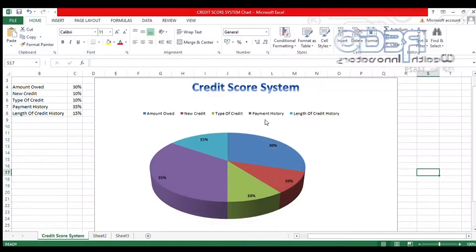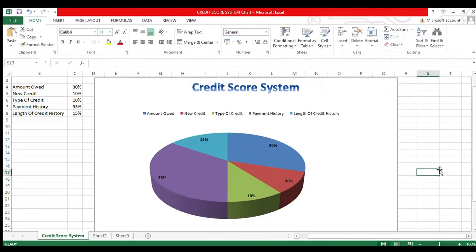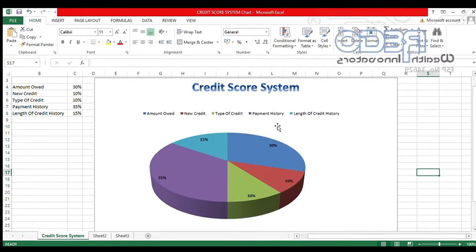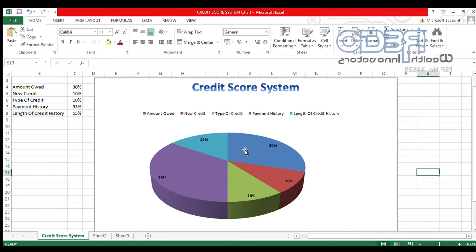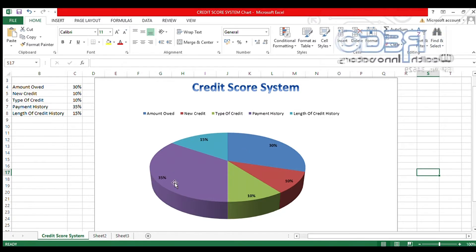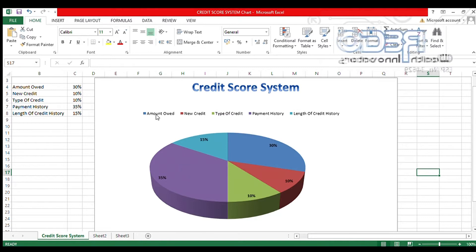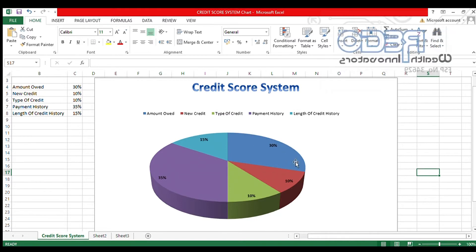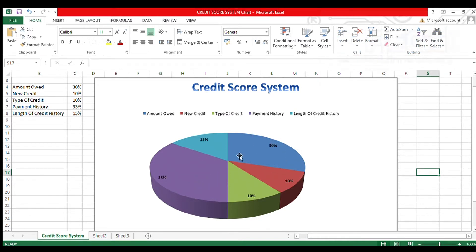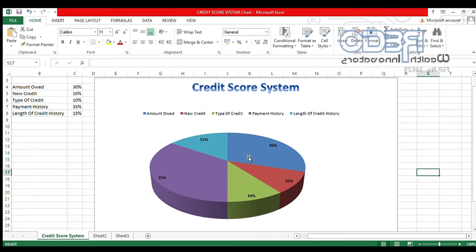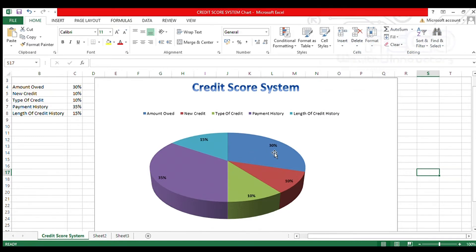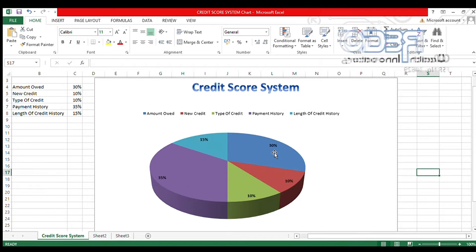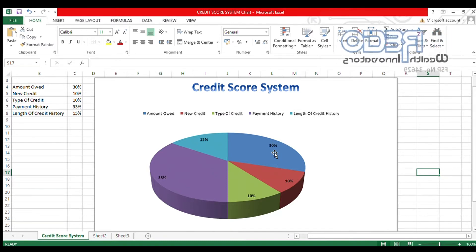Now take a look at the graph appearing on the screen again. You will notice that payment history has a higher percentage at 35 percent, followed by amount owed at 30 percent. You combine the two, you have 65 percent which translates to 650 credit score points. That is huge.